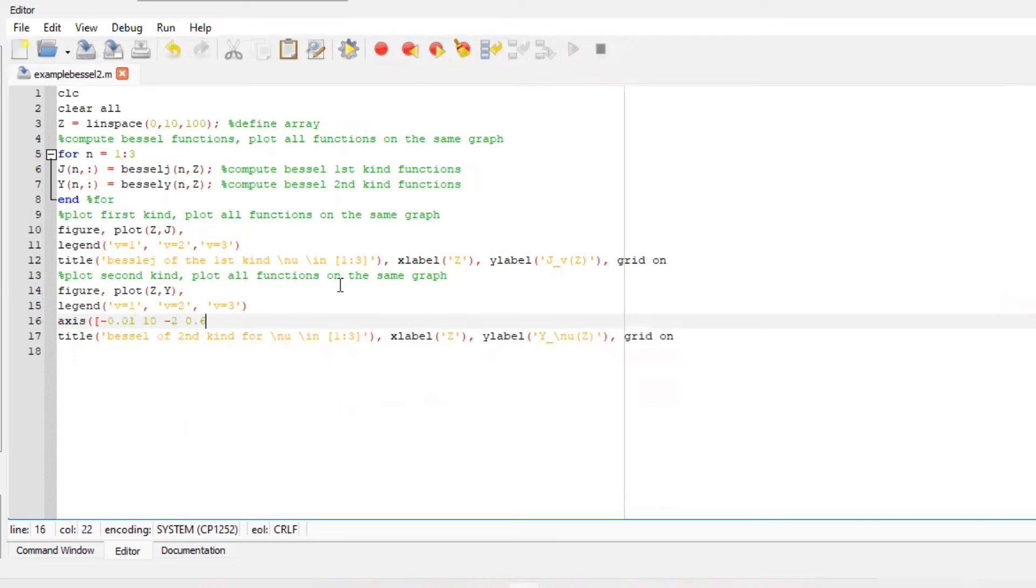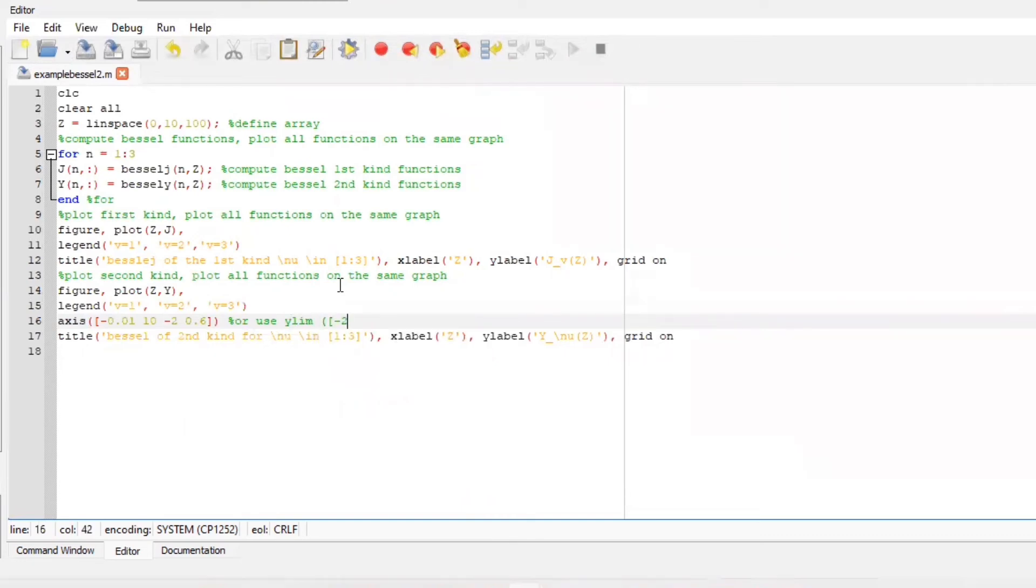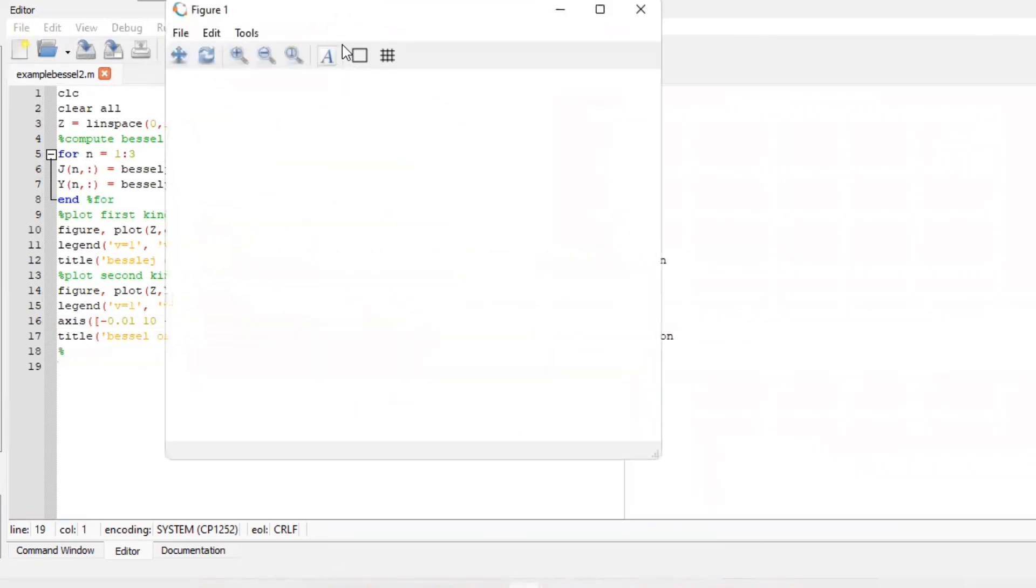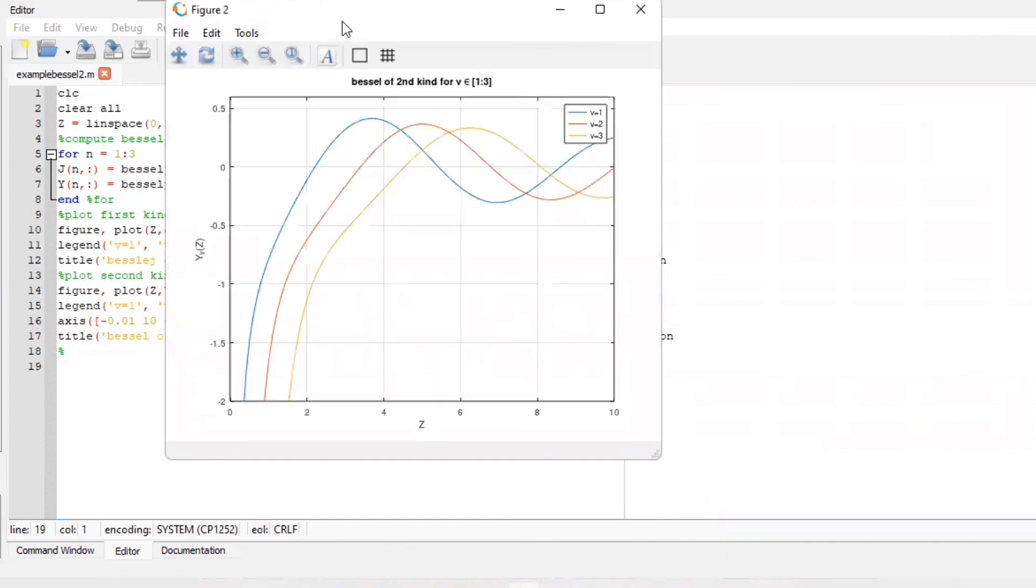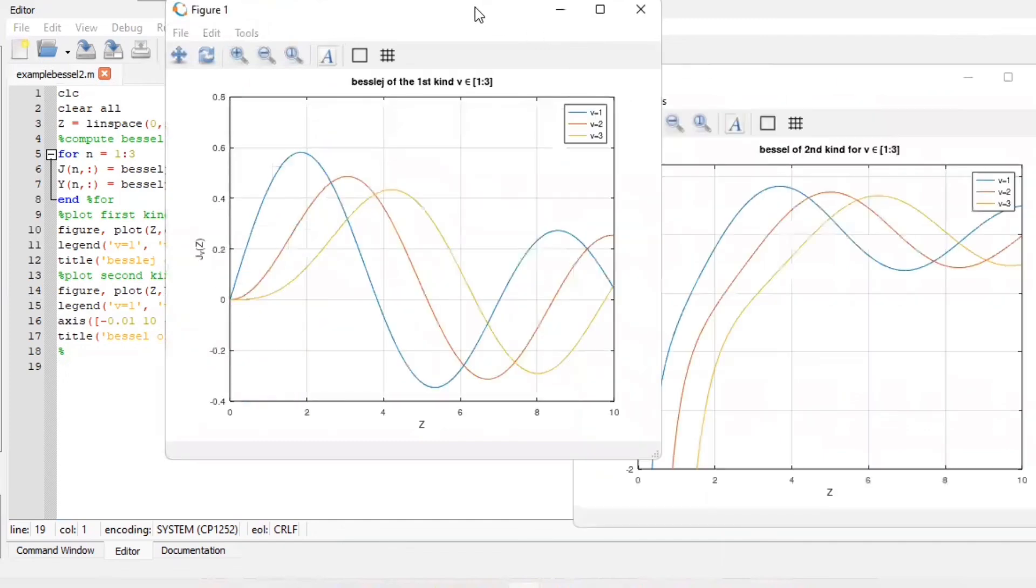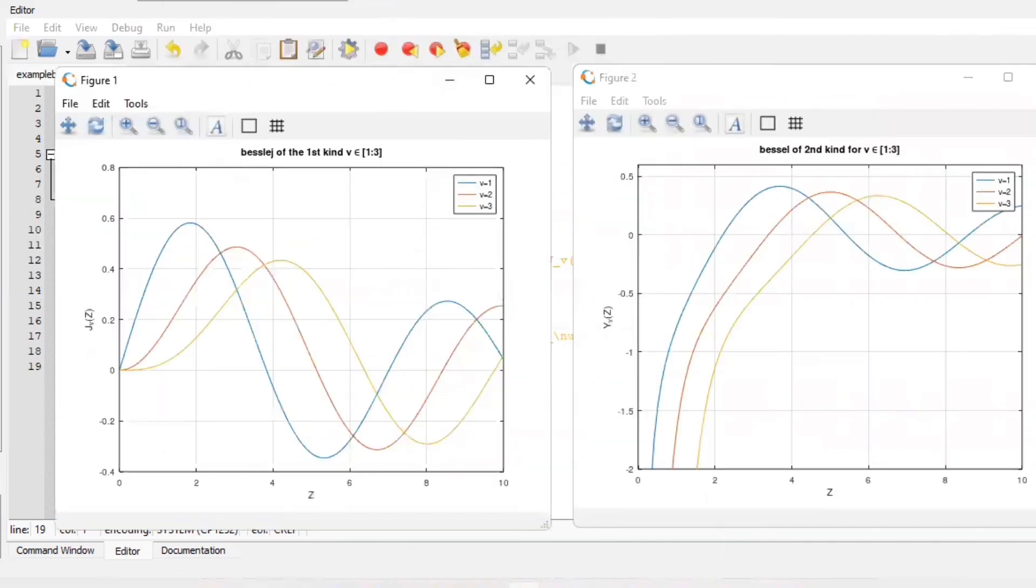Now after including your axes, if you run your file for the second time, both your figures should have plotted graphs of your first kind and second kind, including your title, legends, and your x and y label as well as the grid on.